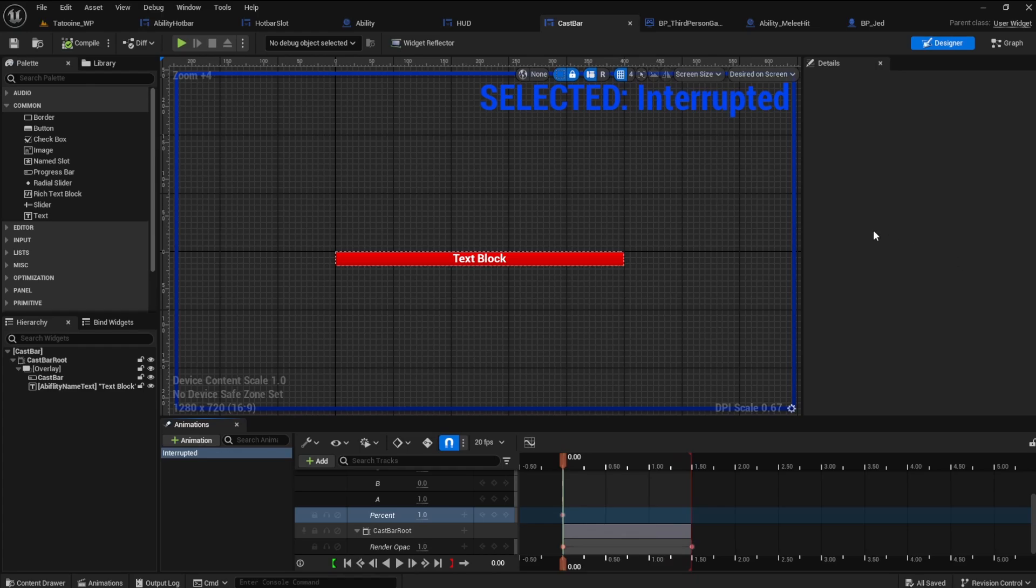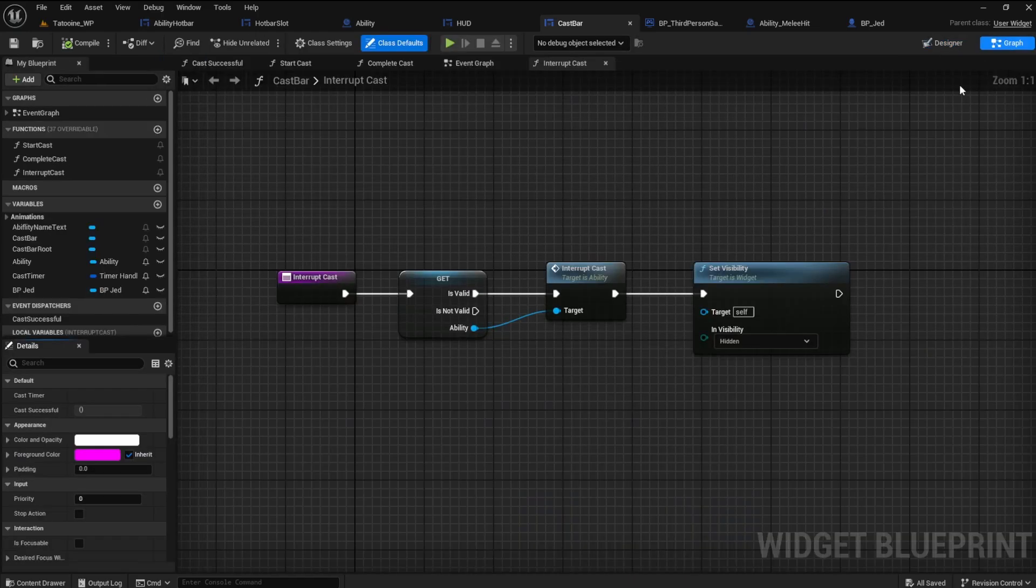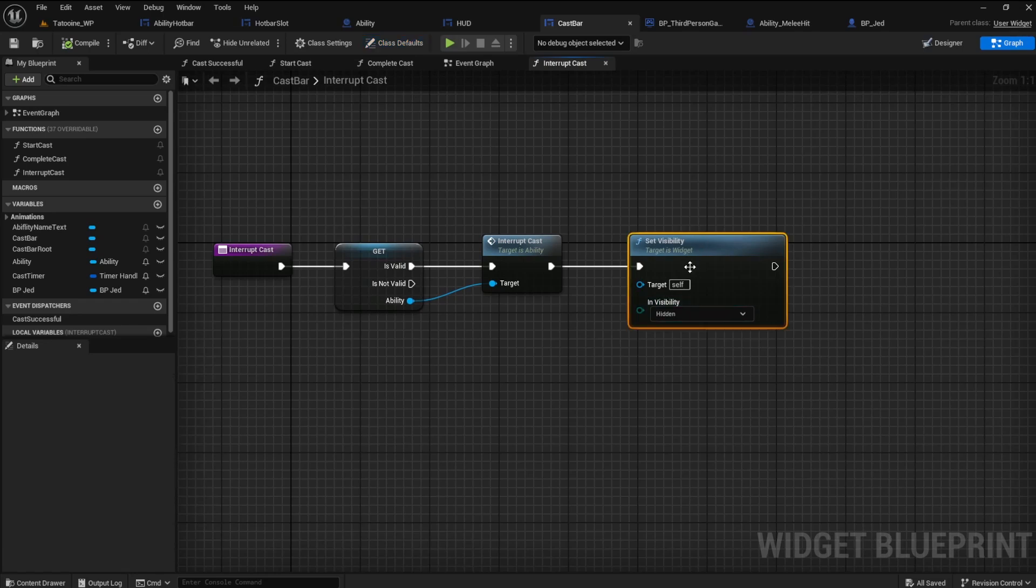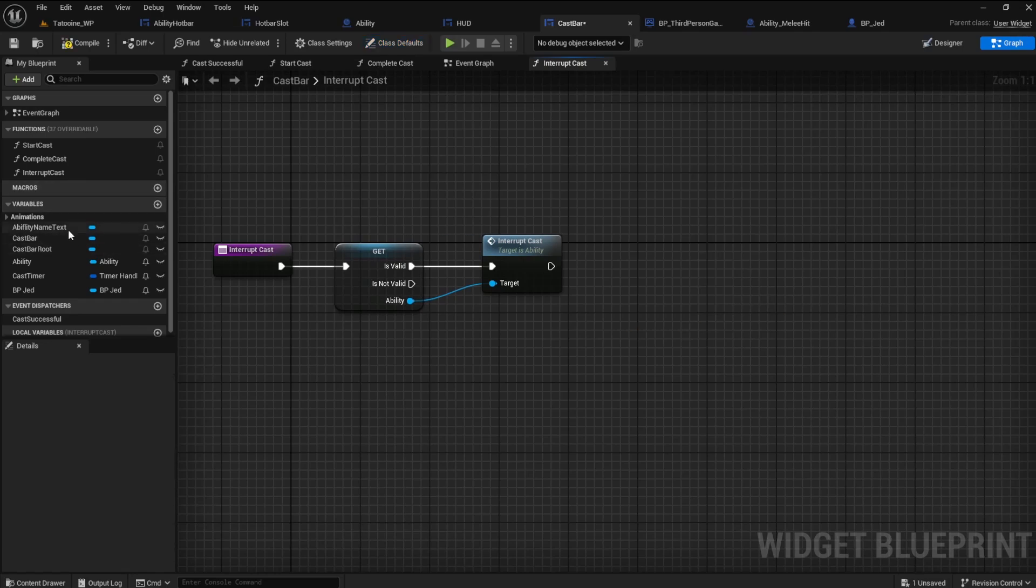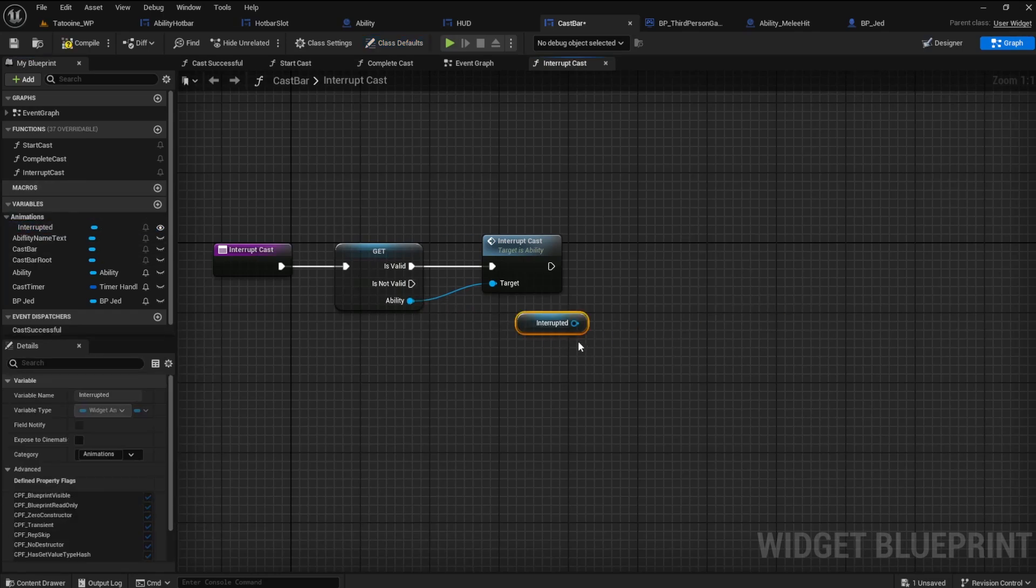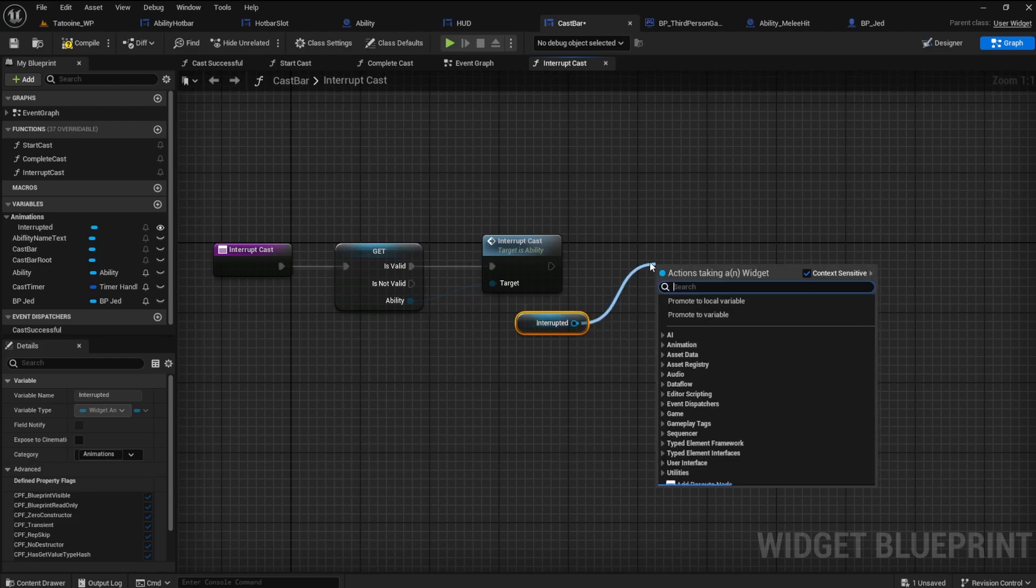We should change the text to say interrupted. Switch over to the graph and the set visibility can be deleted. Drag out the interrupted animation we just created and add it to a play animation.